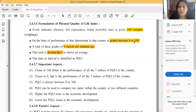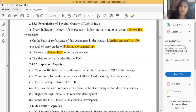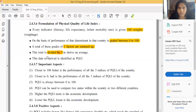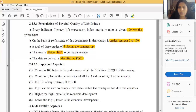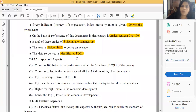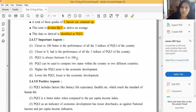We divide by three because the PQLI value range is 0 to 100, so whatever value we get will fall within 0 to 100. The data so derived - the value obtained after dividing the sum by three - is identified as the PQLI figure for that country. This is the formulation method.